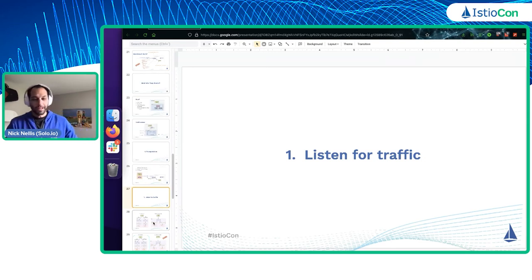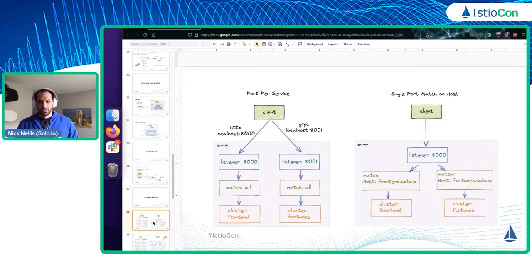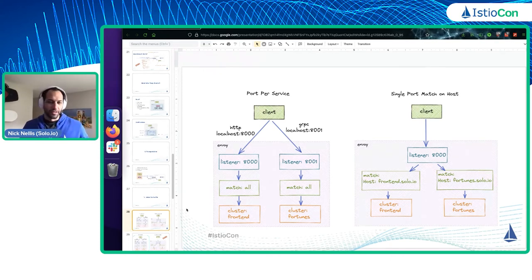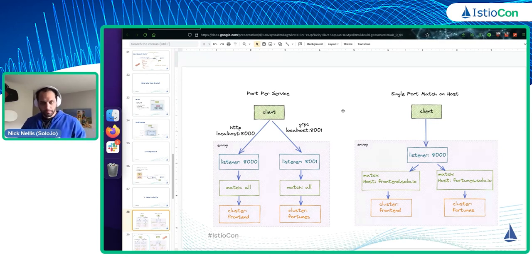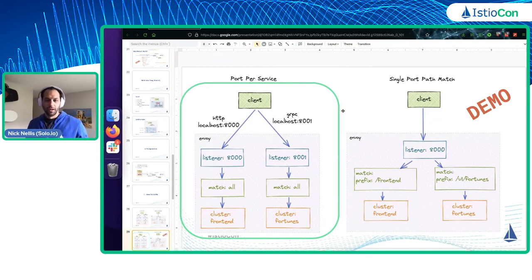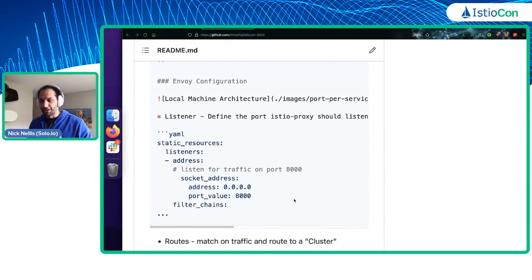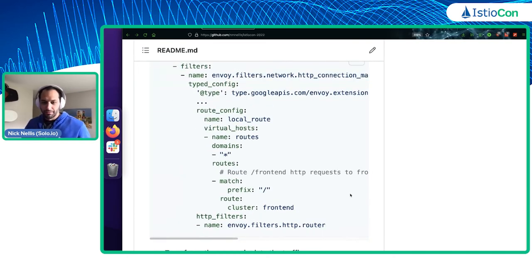Next we need to set up the listeners — where are we going to listen for traffic? You have options: you can set up a port per service, which we're going to do in this demo. Port 8000 will forward to the frontend application, port 8001 will communicate with the fortune-teller application. You don't necessarily have to do it this way — you can also match on host names, path matching, or other kinds of matching. But doing it by port makes it really easy for our demo.